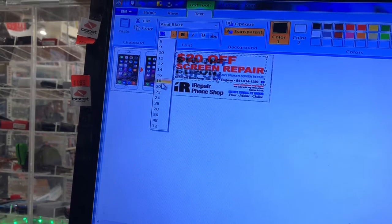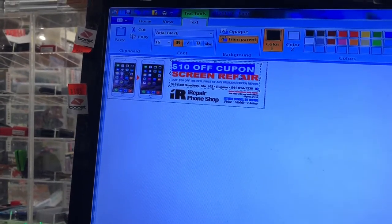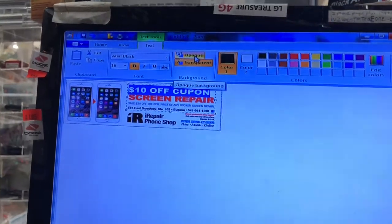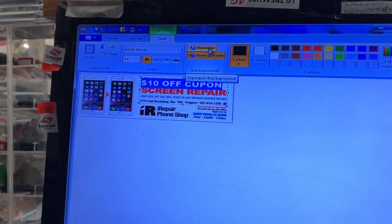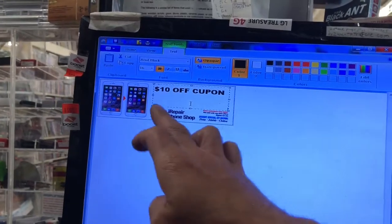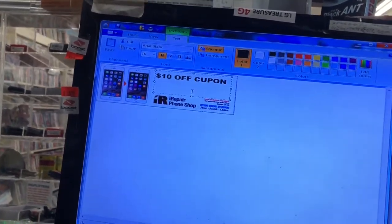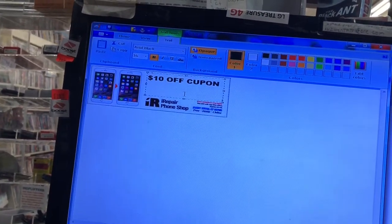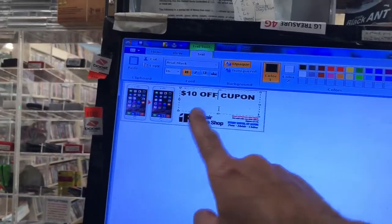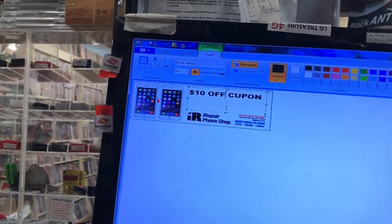Say you want it bigger — make it size 16. Then see where it says Opaque and Transparent? Click Opaque. Look what happened: my background is now white and everything that was behind it is gone.